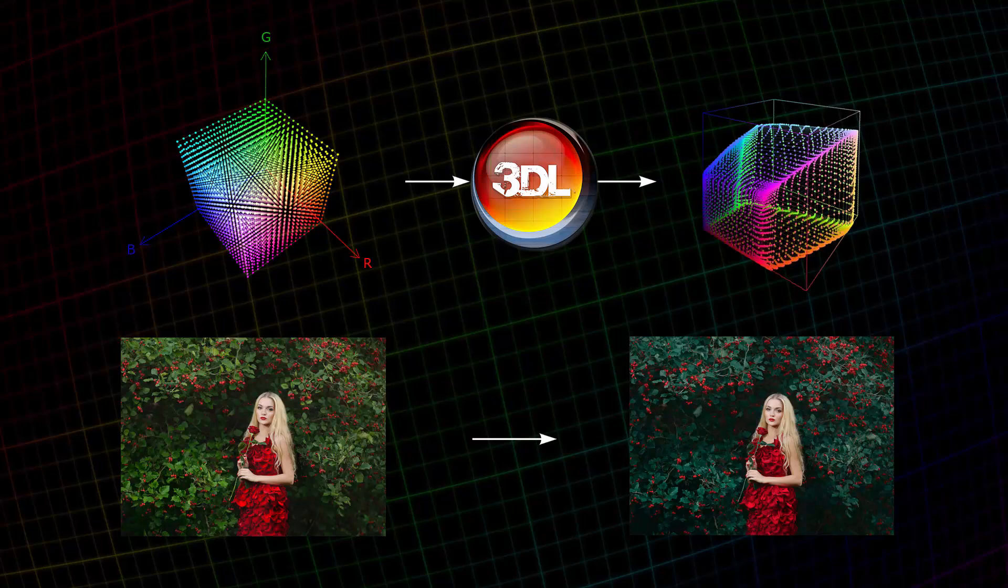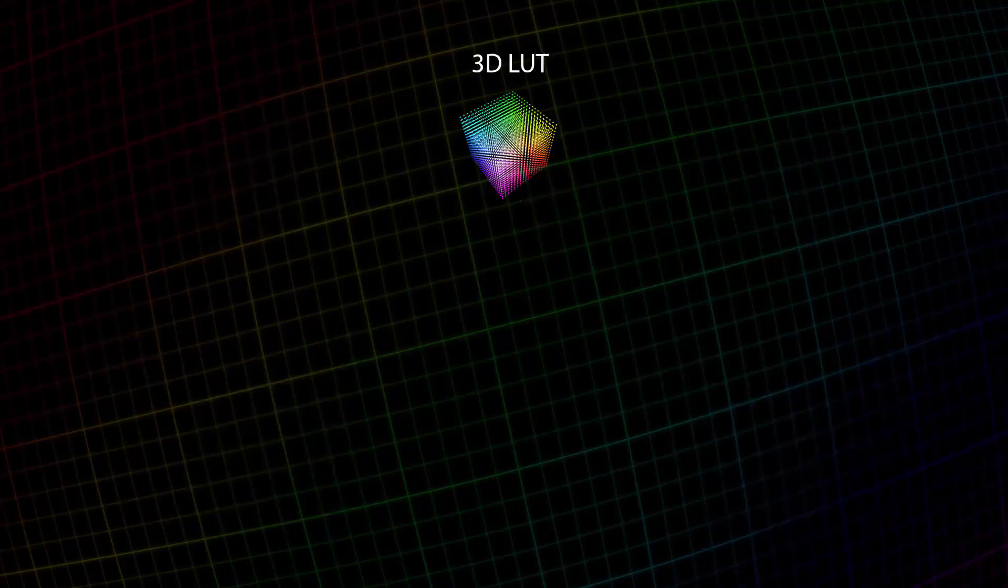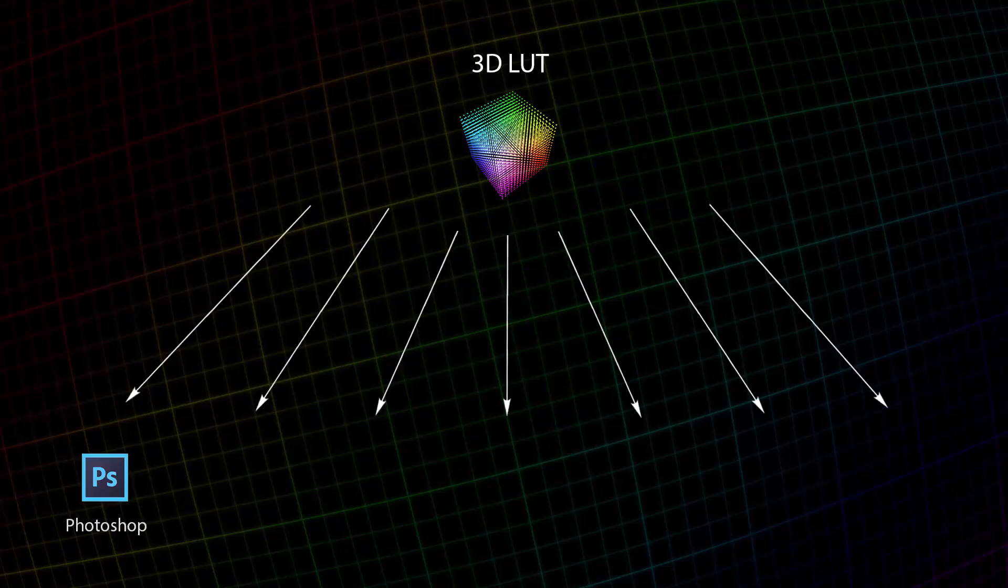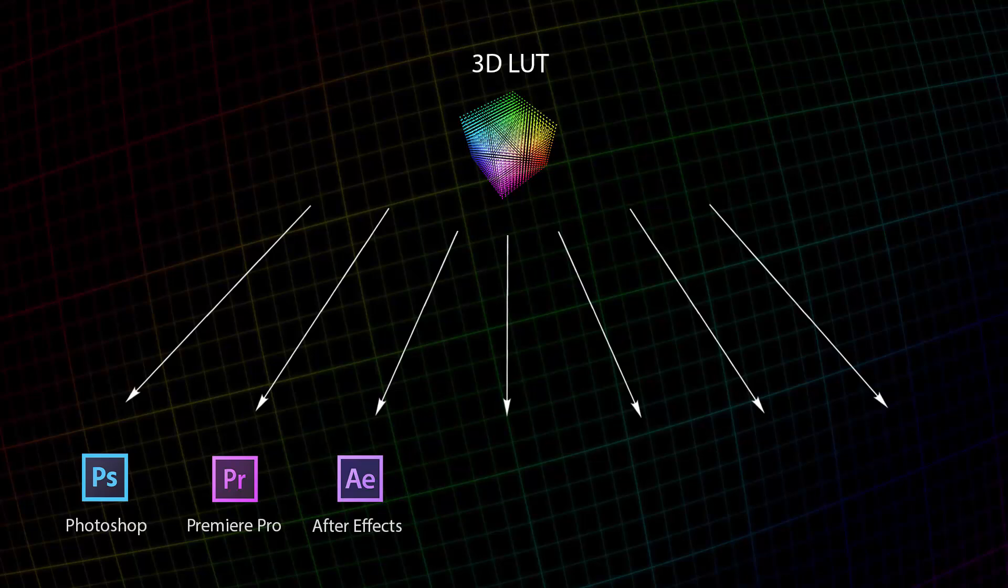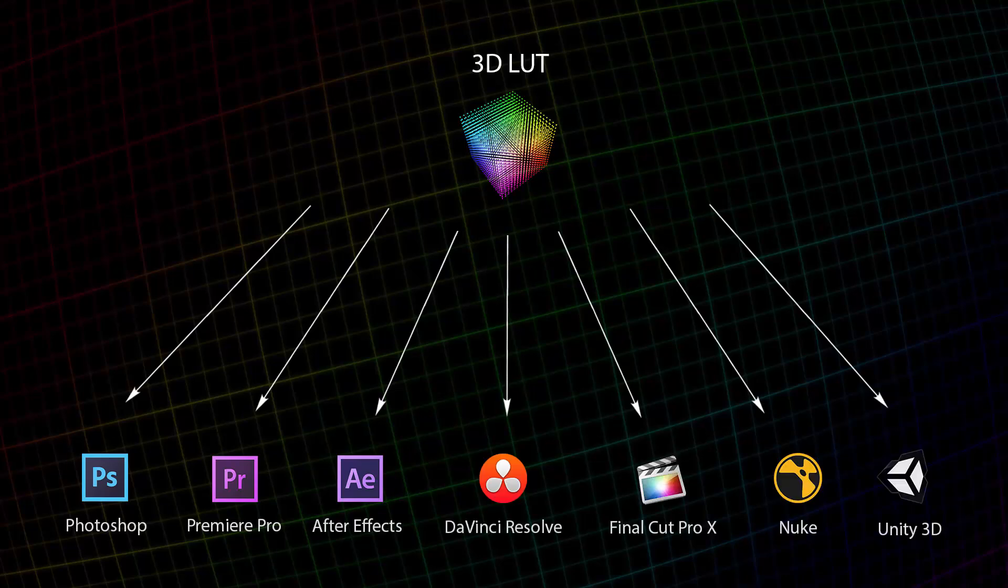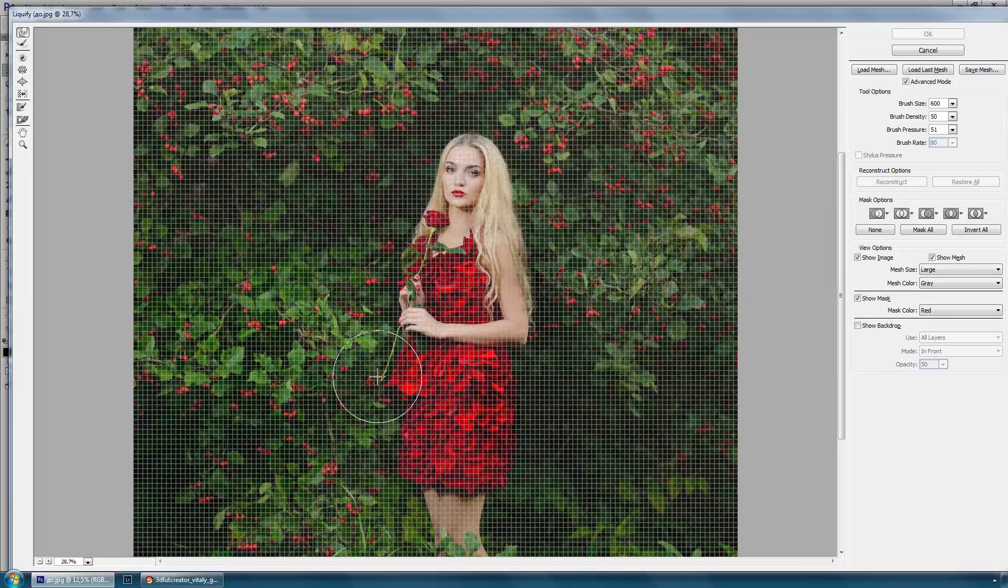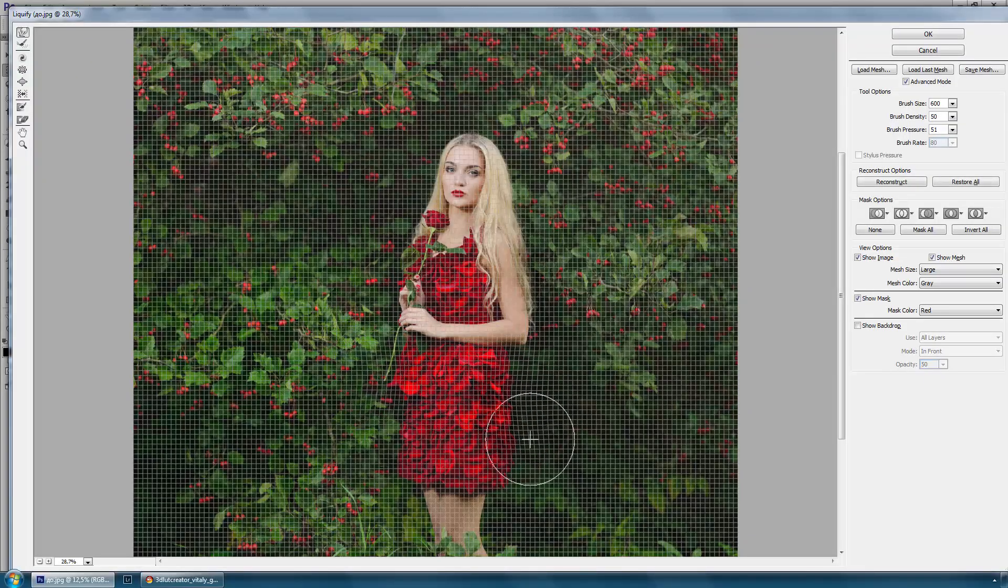Thus, LUTs work as color presets. 3D LUT Creator exports LUTs in various formats. They can be imported to a large number of applications for working with photos, videos, compositing, and even game engine Unity.